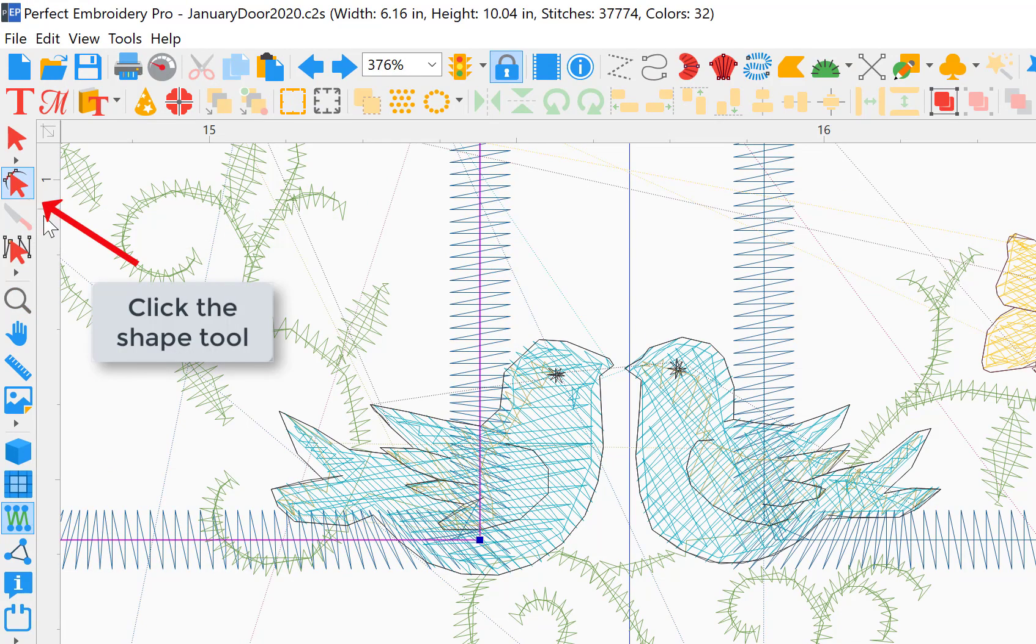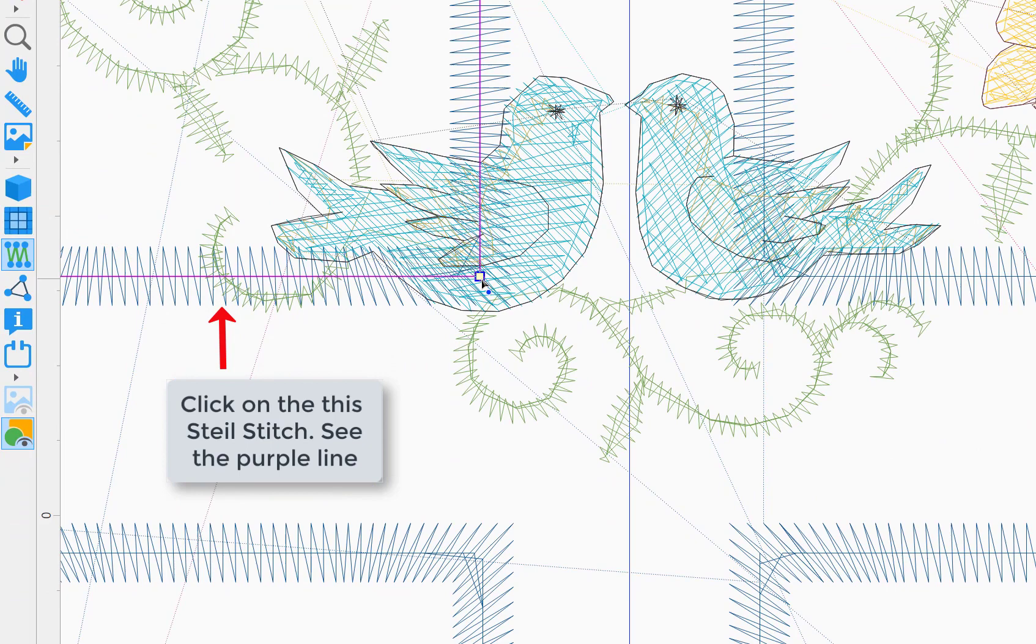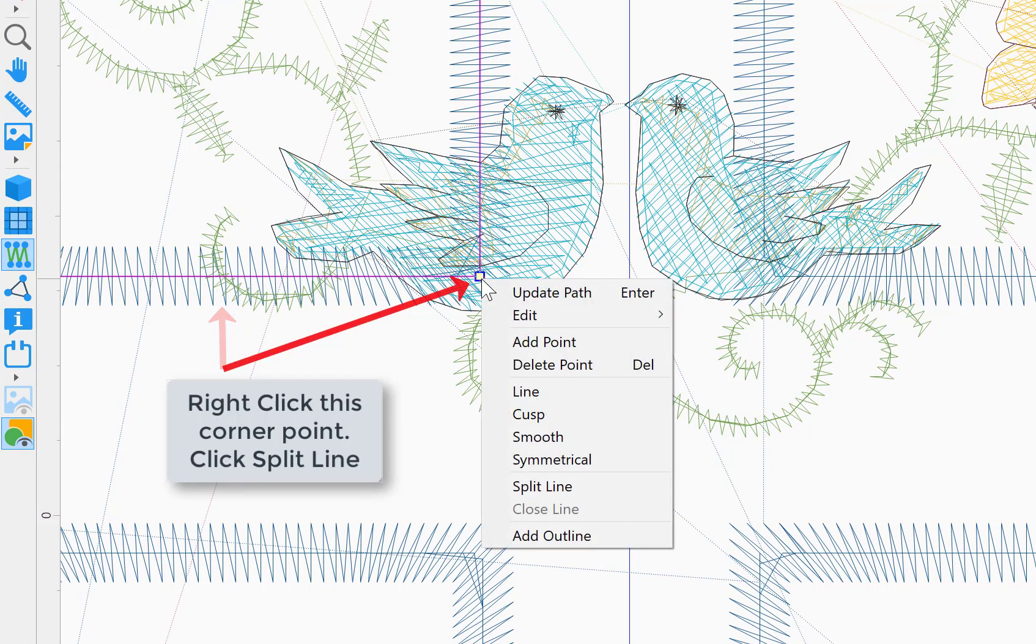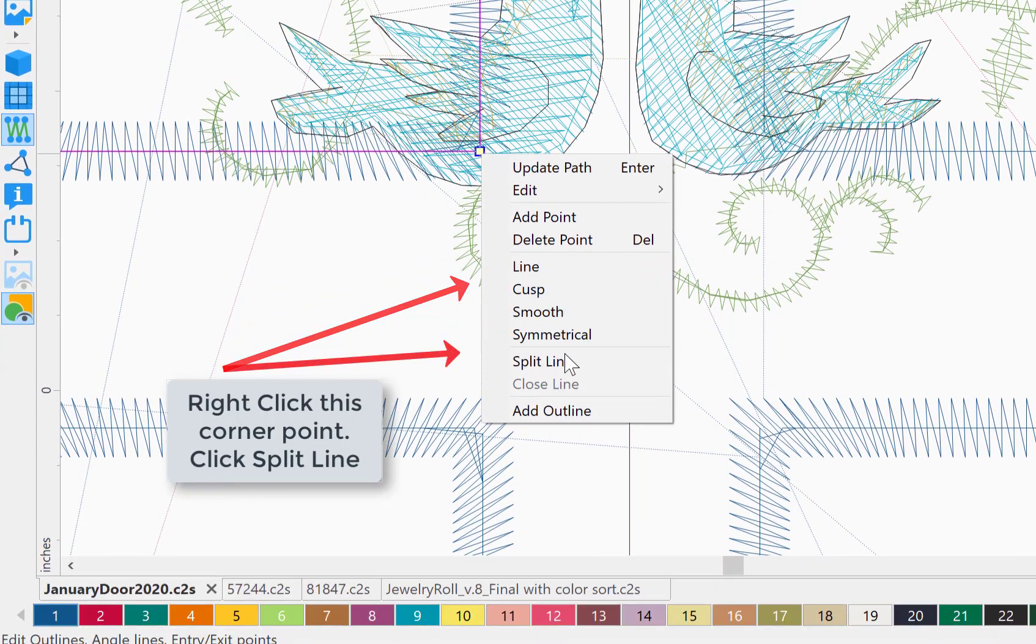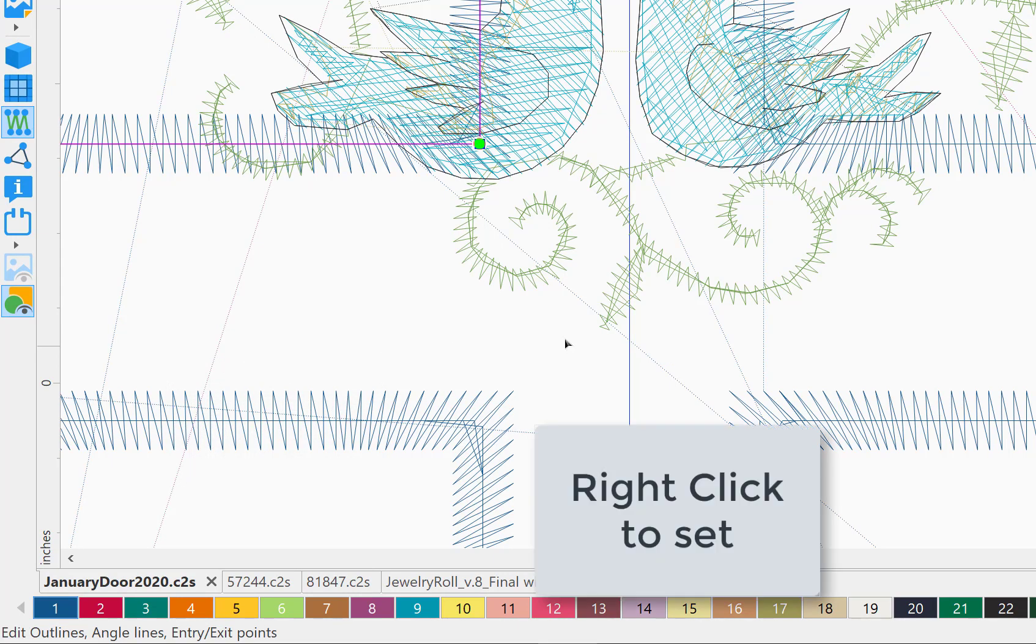Choose your shape tool and click the steel stitch you'll be working with. Then click and then right mouse click. Choose split line and do a right mouse click to set.